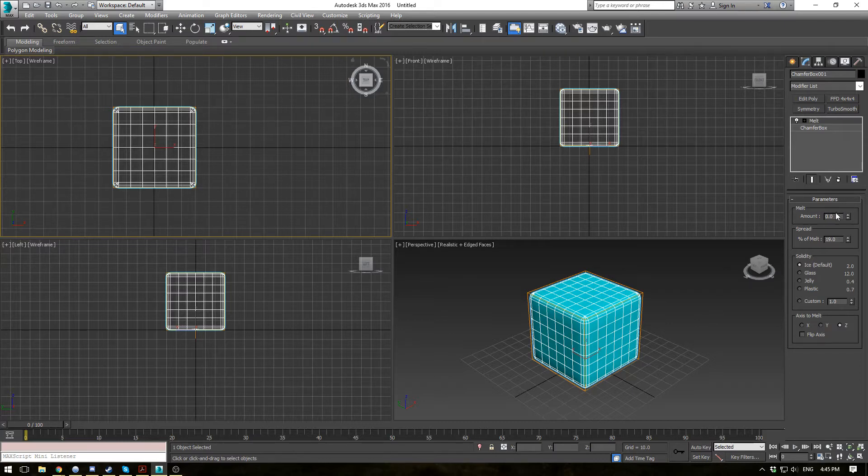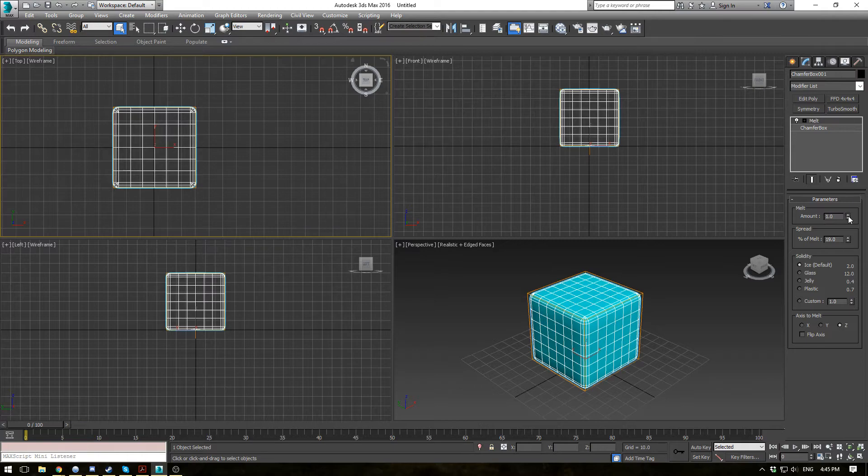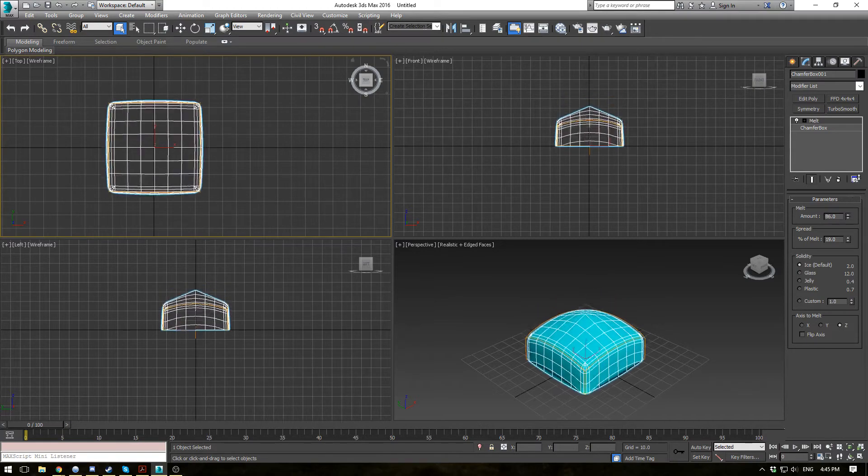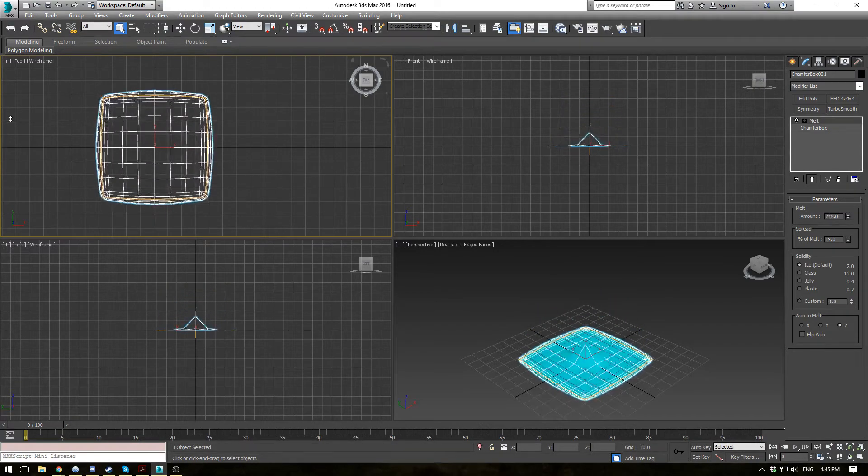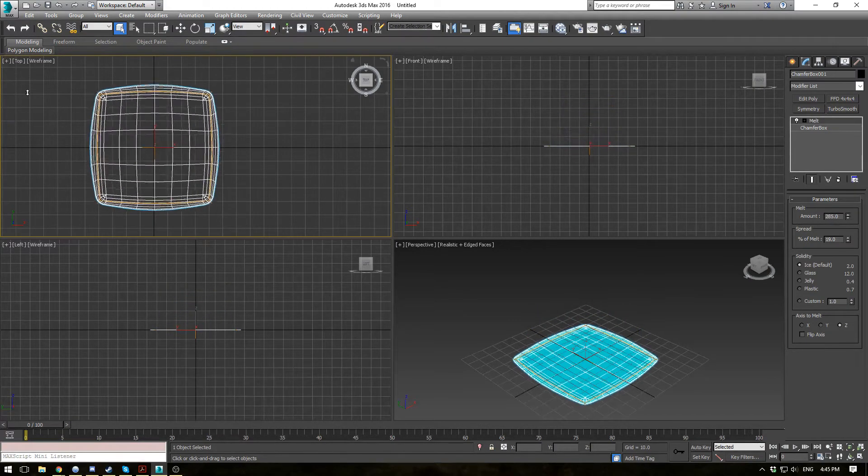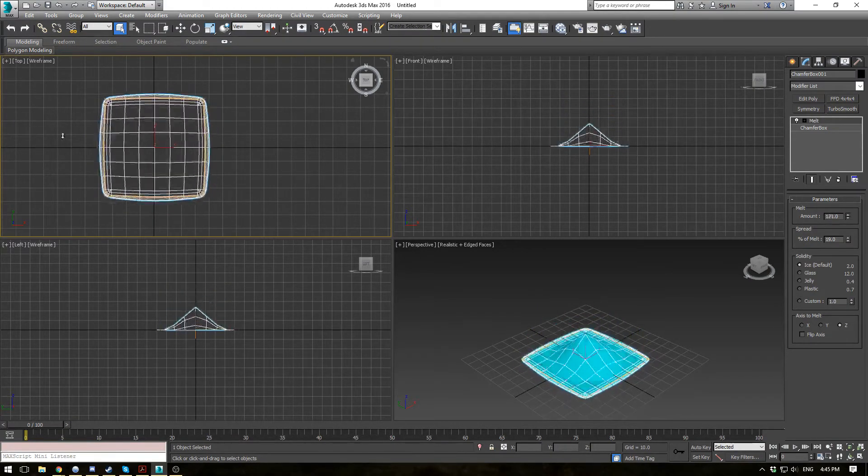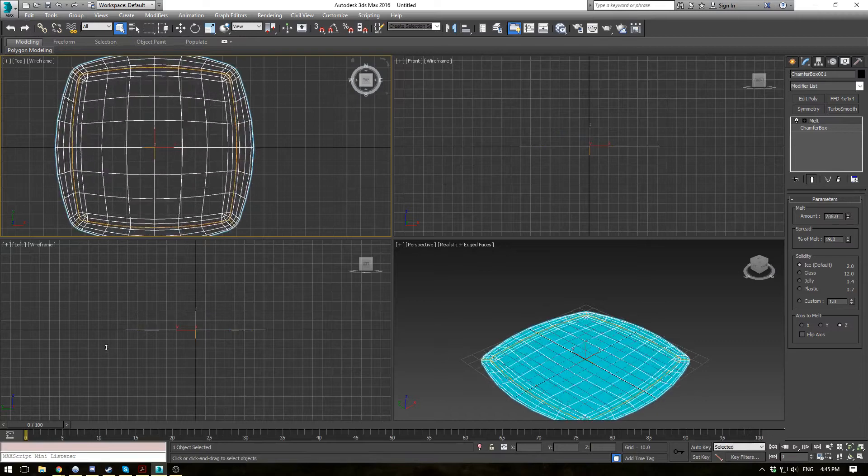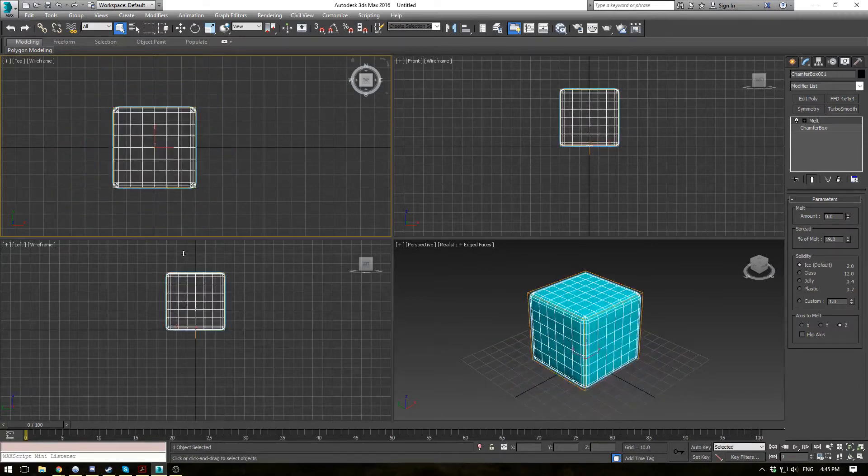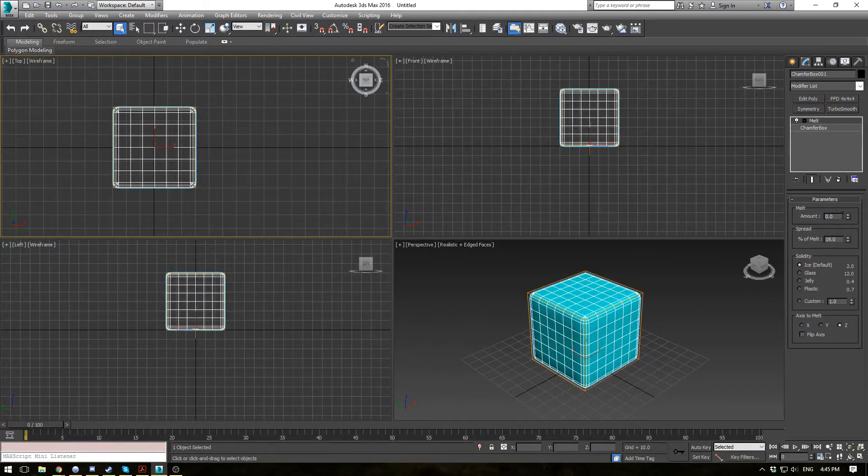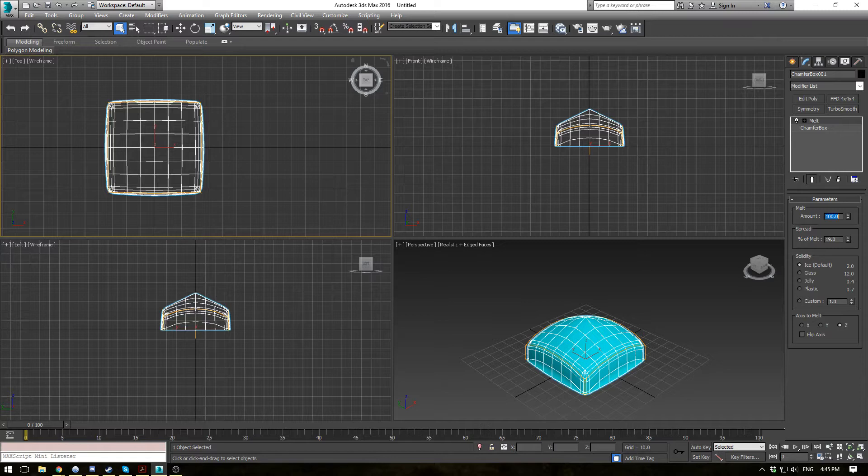The first section here, or the Melt amount, basically specifies the decay of the object. So you can see as you increase it, your object kind of melts and it sort of spreads out. Alright, so let's go ahead and put this just at about 100 for now, just to get a good midpoint.